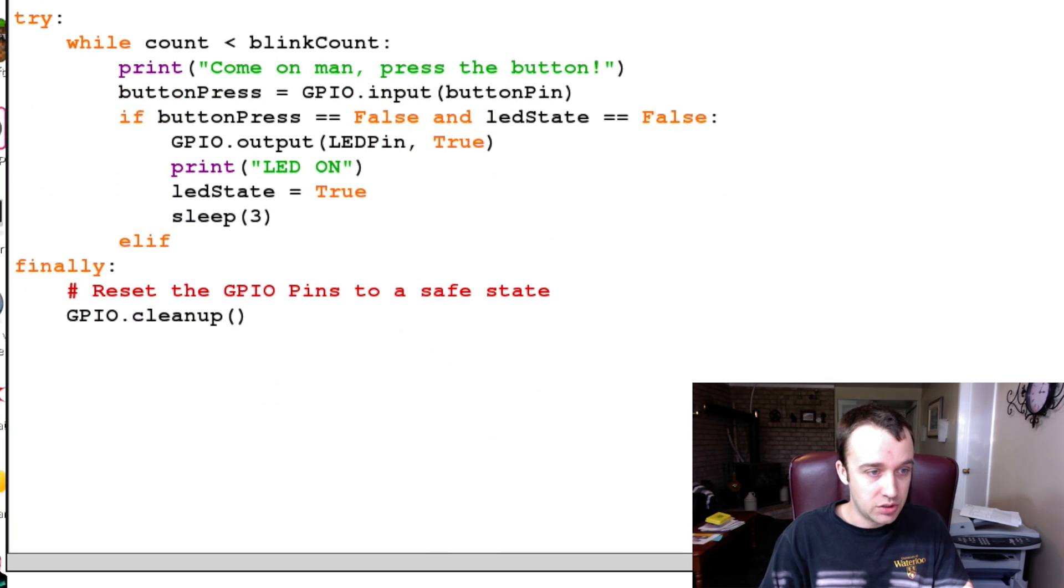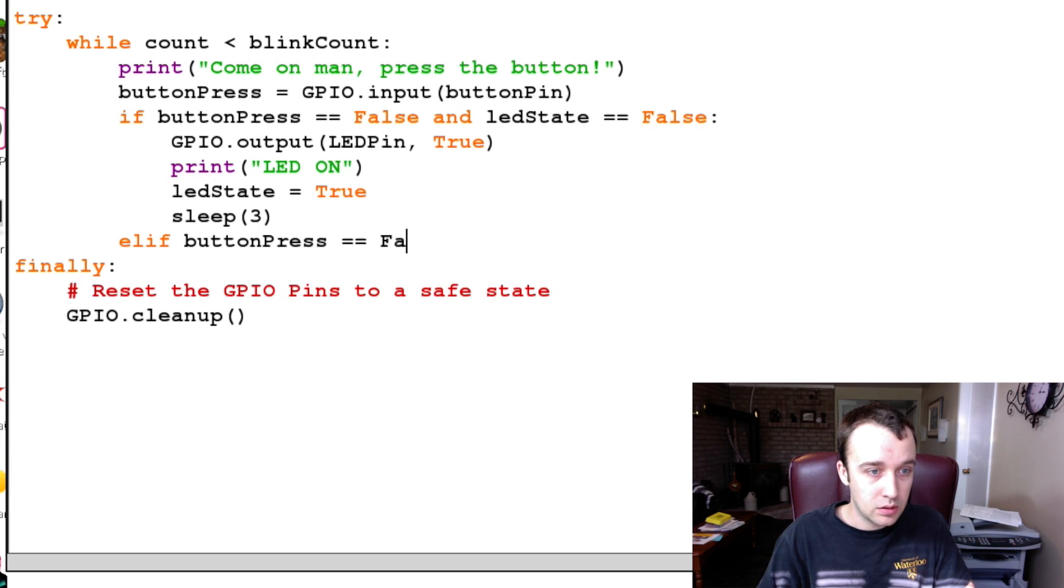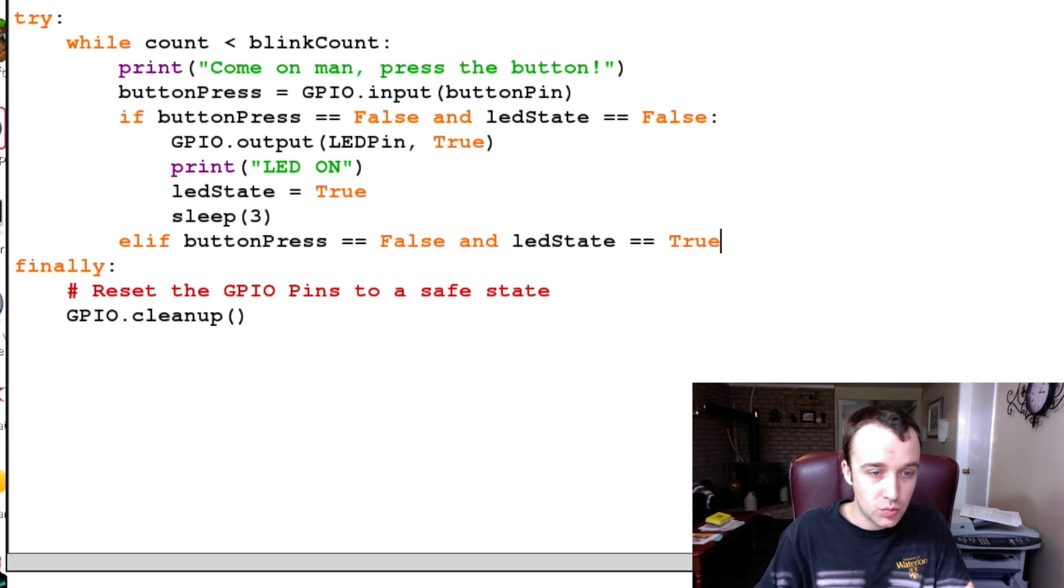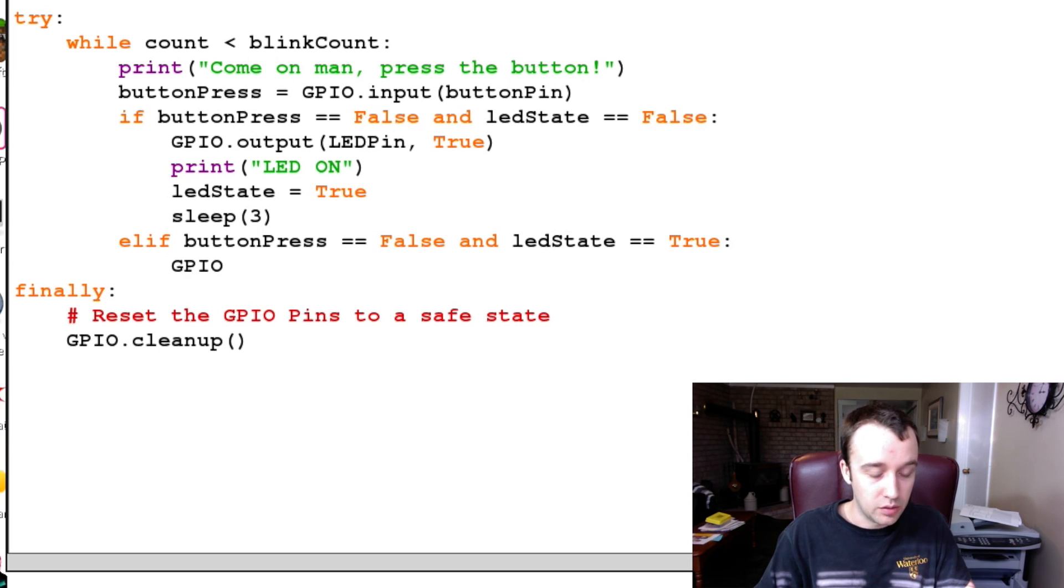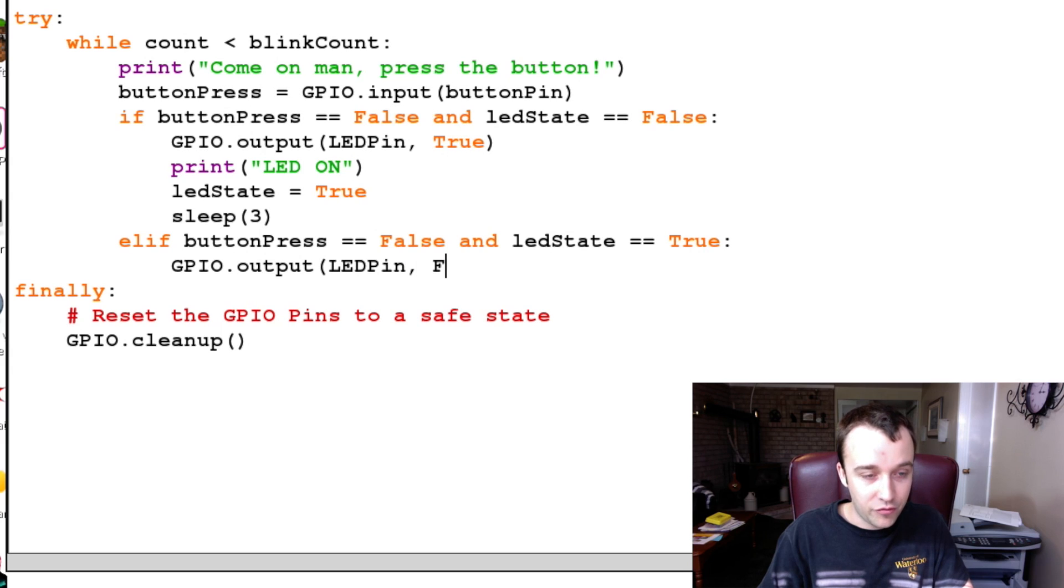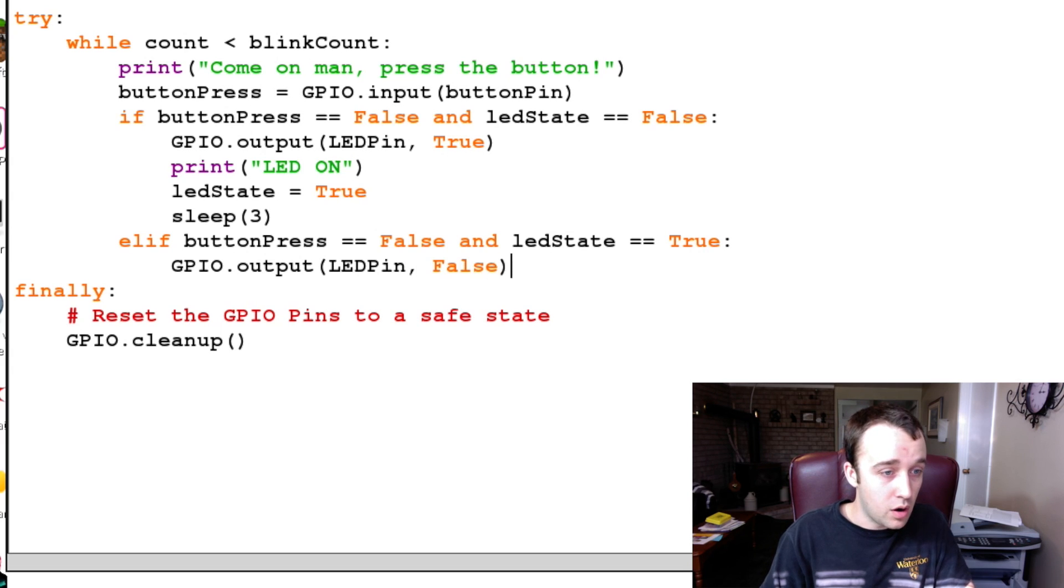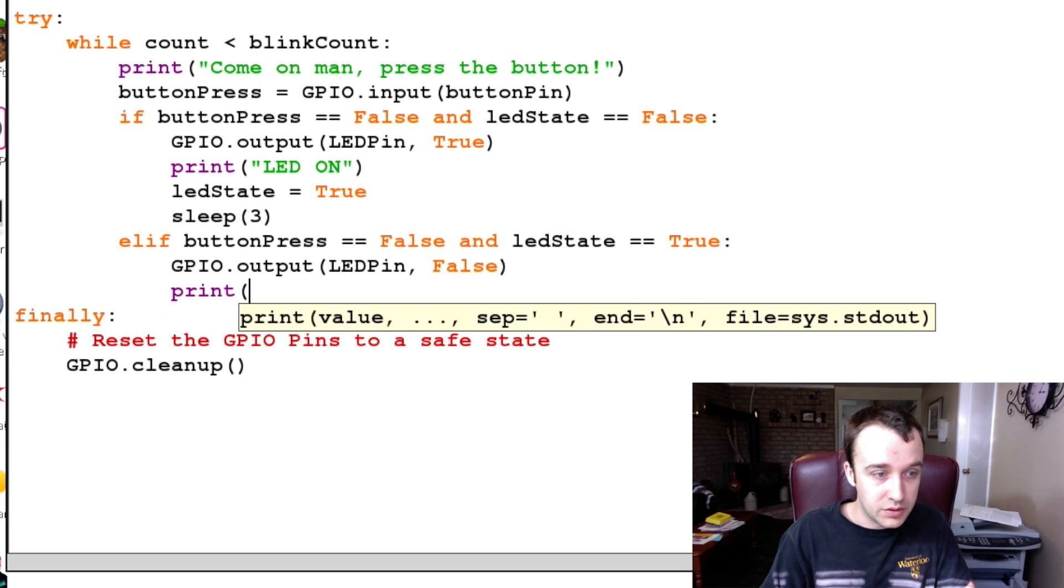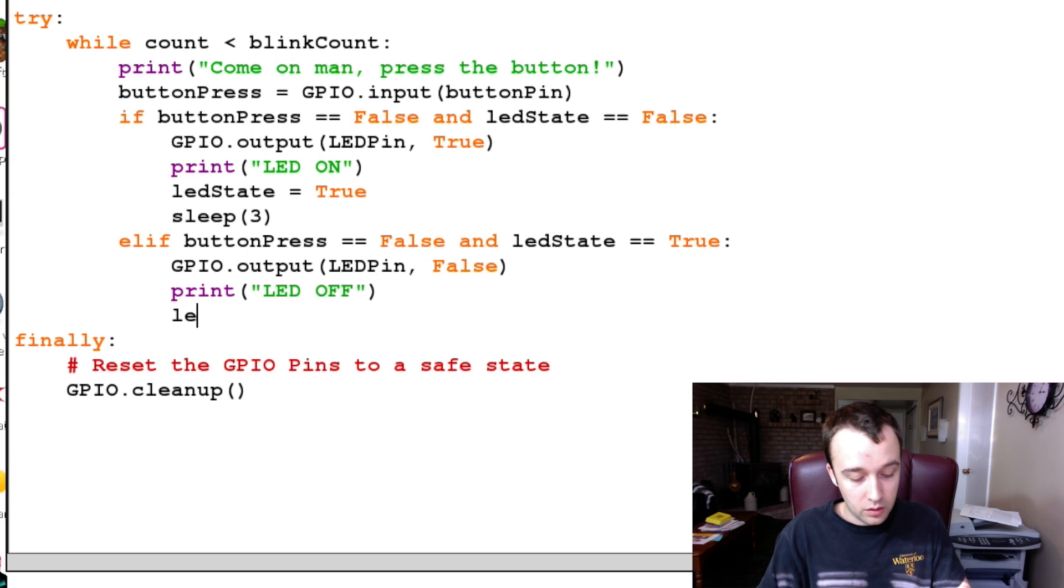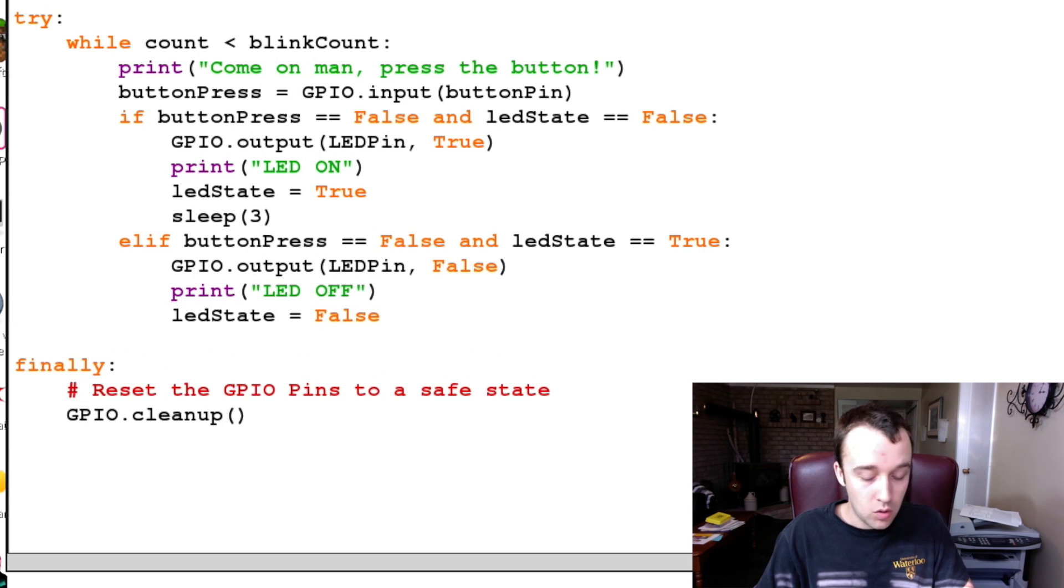The other condition is if the button is pressed and the ledState is already True, meaning the LED is on, and you can probably guess it, we're going to turn our LED pin False or off. We're going to print 'LED OFF'.